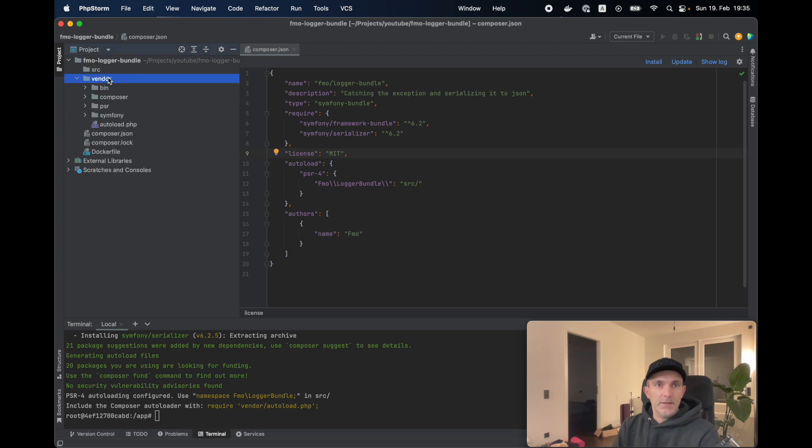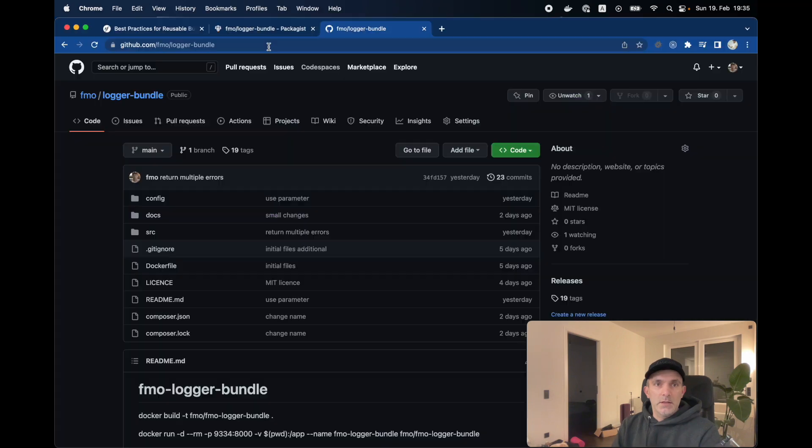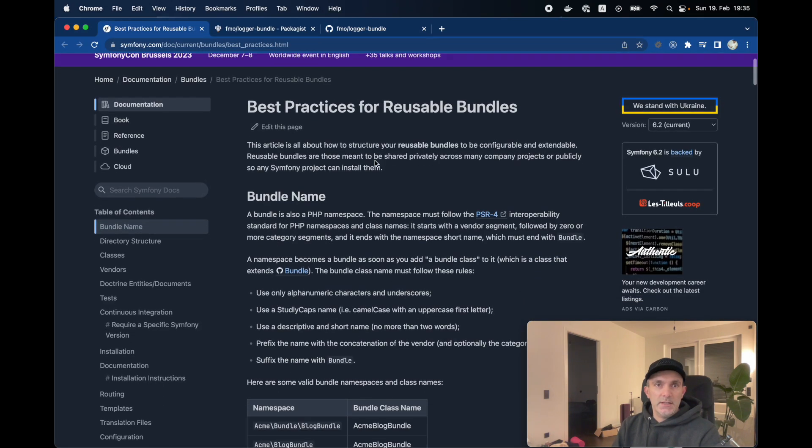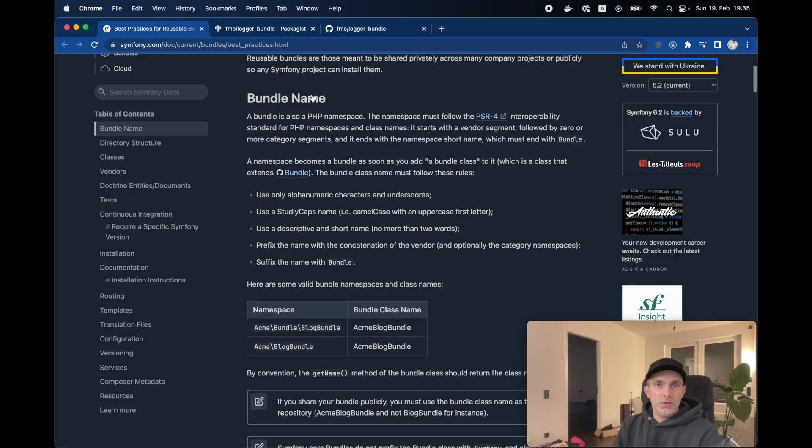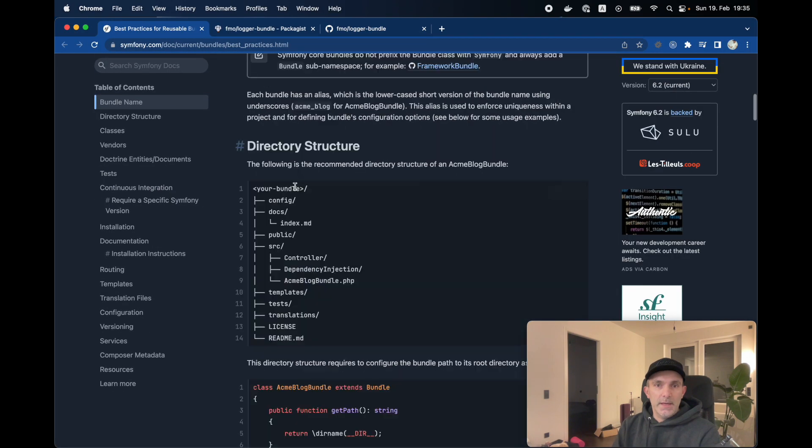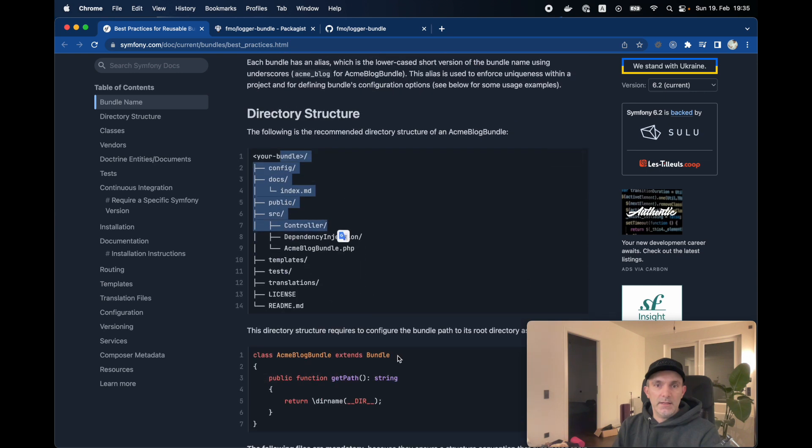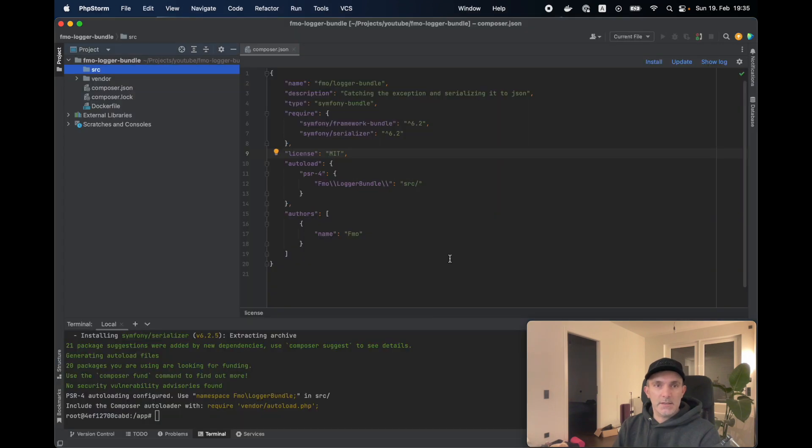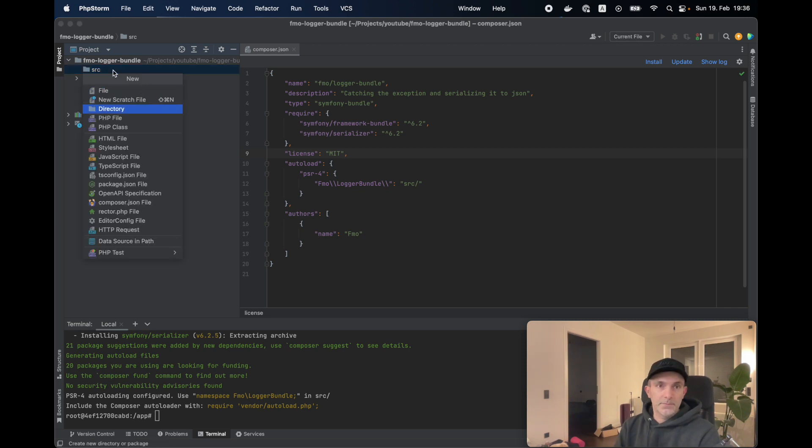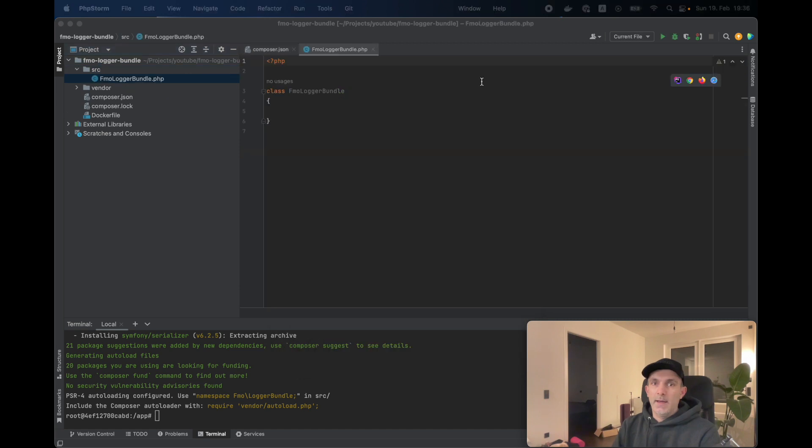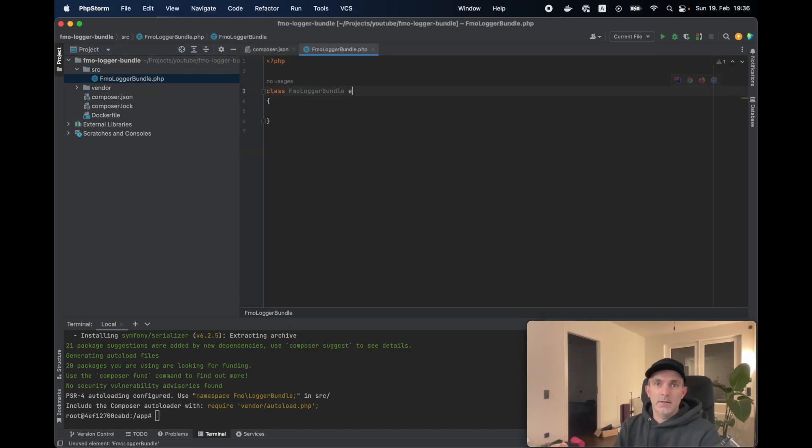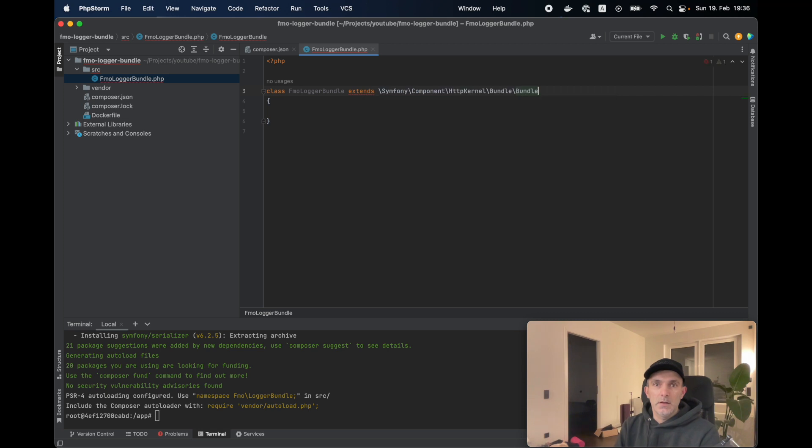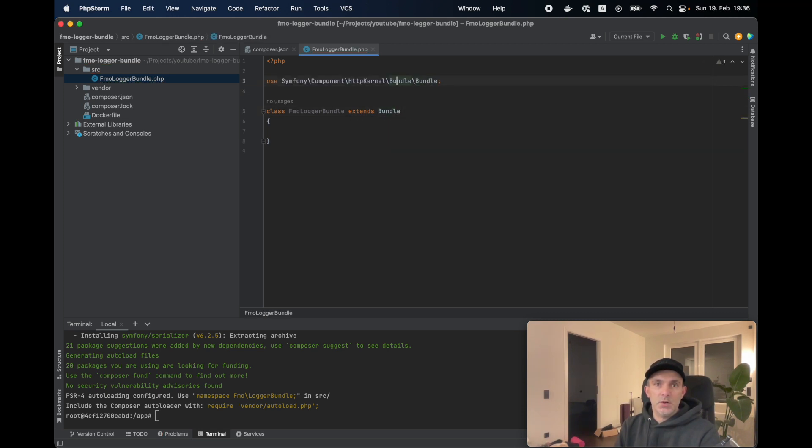We have our vendor directory as well. So we can actually go and check the Symfony documentation. It has the directory structure and everything. And first of all, it requires the bundle should extend the bundle class. We're going to start from there. For that, in the src folder, we're going to create the FMO logger bundle. And I'm going to extend the bundle.